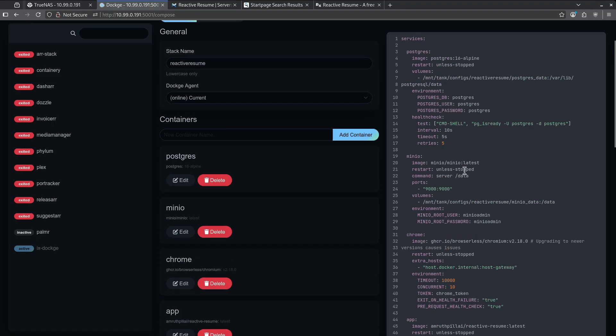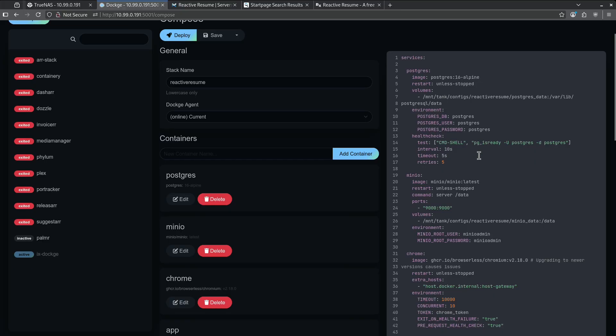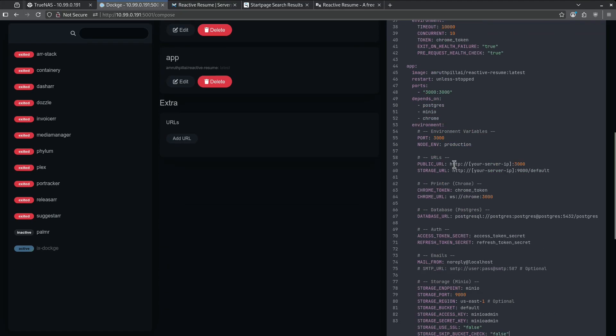I need to make one change. In this case, I'm using Mount Tank Configs Reactive Resume and that's great, but if you have a different pool name, you're going to want to change that for all the volumes. Down towards the bottom, you're going to see here HTTP, your server IP, colon 3000 and colon 9000.